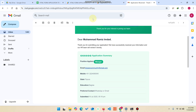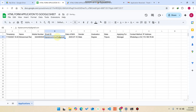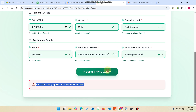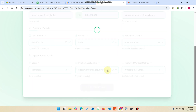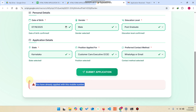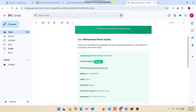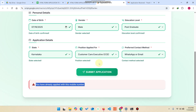For example, if I remove this email ID and click Submit Application again, it still won't allow submission. Now it says: 'You have already applied with this phone number.' So I go to the Google Sheet, remove that entry, and then go back to the form.